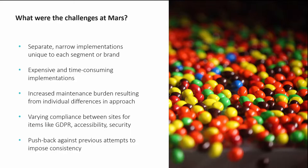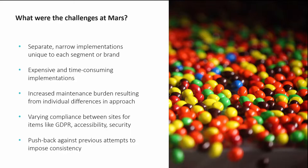The level of compliance for things like GDPR, accessibility, and system security, all important things, varied from site to site. And the relative autonomy of brand managers around the globe made it challenging for Mars to track all its digital properties and their states of compliance.